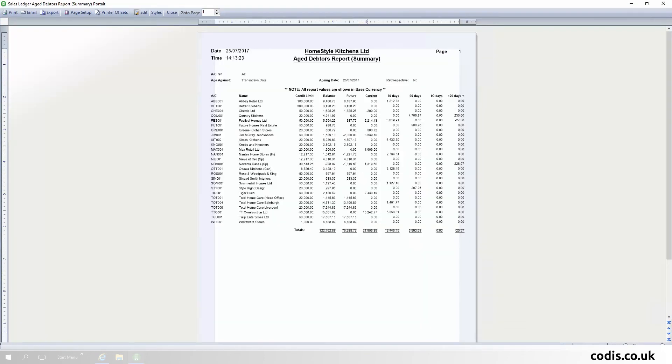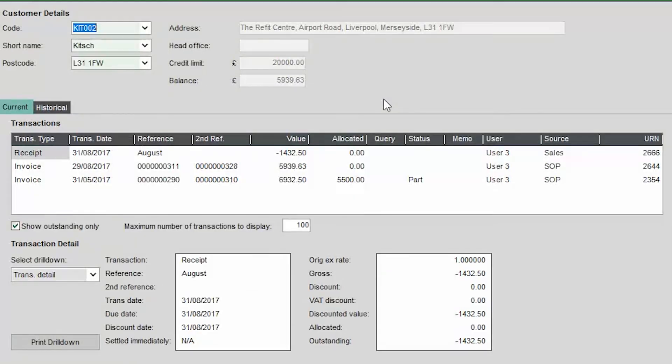In addition, there are now portrait versions of the Aged Debtors and Creditors reports. Second Reference has been added to the Sales and Purchase Ledger Transaction Inquiry screen as a default column.